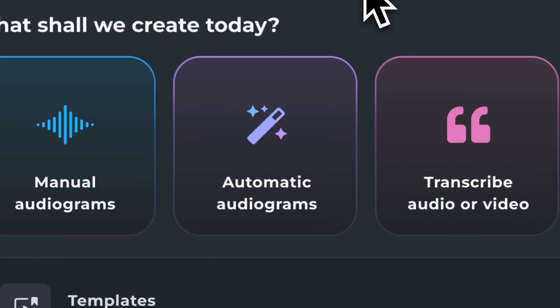Hi, everybody. Today, we're going to be learning how to create clips from your existing podcast episodes and back catalog using previously set up automations.